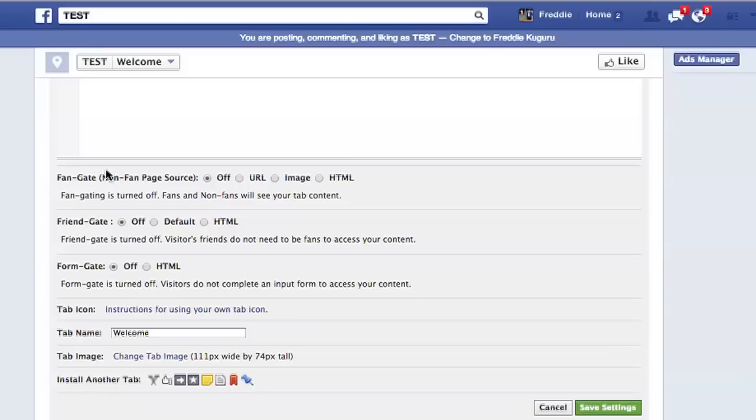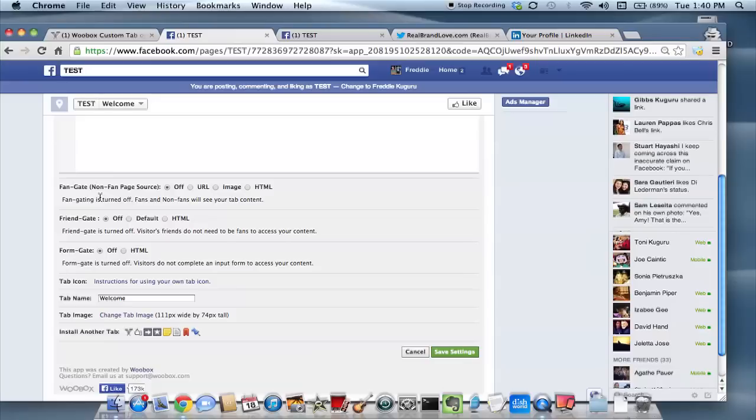Edit all these other options regarding fan gates. That's just the layers of security that you want. Do you want a fan gate so fans have to take a certain action before they can access the button or the page, the landing page? Modify those settings.